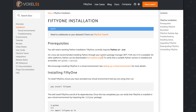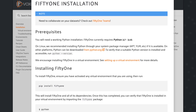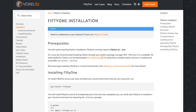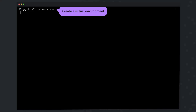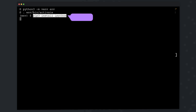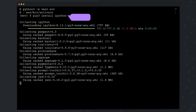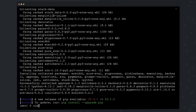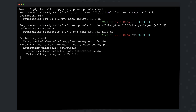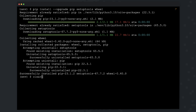To get FiftyOne installed, you can typically get away with a simple pip install fiftyone. I'm going to show you a slightly more detailed way to get up and running in the event that any of these requirements are applicable to your particular environment. The first thing to do is set up a virtual environment, activate it, then install IPython for a nicer interactive shell. Next, upgrade your setup tools, and then you're ready to install FiftyOne.